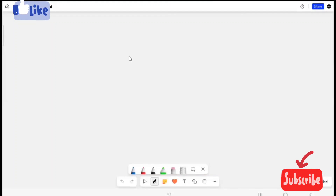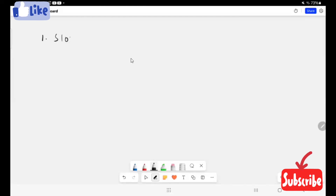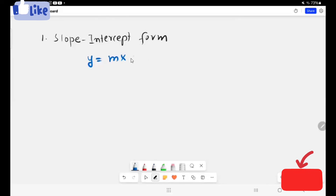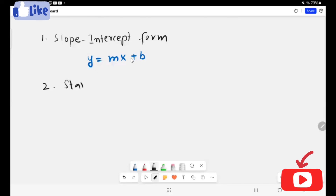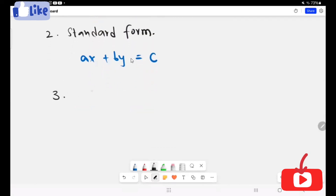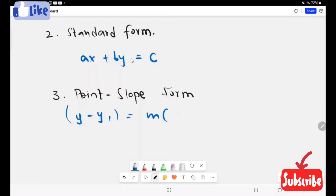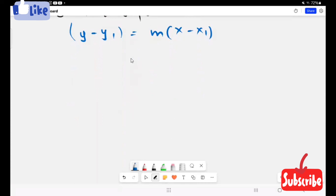In this video we are going to learn about the new version of linear equation, that is intercept form. Before moving further, I want to recall the forms you already learned about: the slope intercept form, y equals mx plus b; the standard form, ax plus by equals c; and the third form, point slope form: y minus y1 equals m times (x minus x1). But there is one more version of linear equation, that is intercept form.